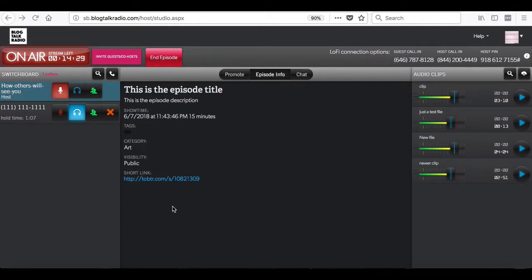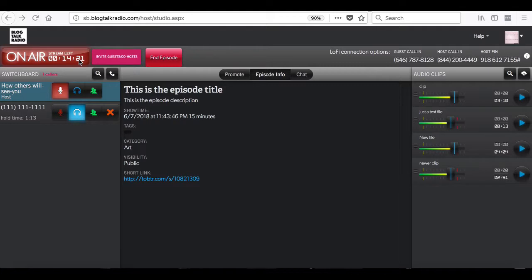The first thing you will notice is the on-air button at the top left of this page. This lets you know how much time is left until the start of the show, as well as the time left while you are hosting the show.